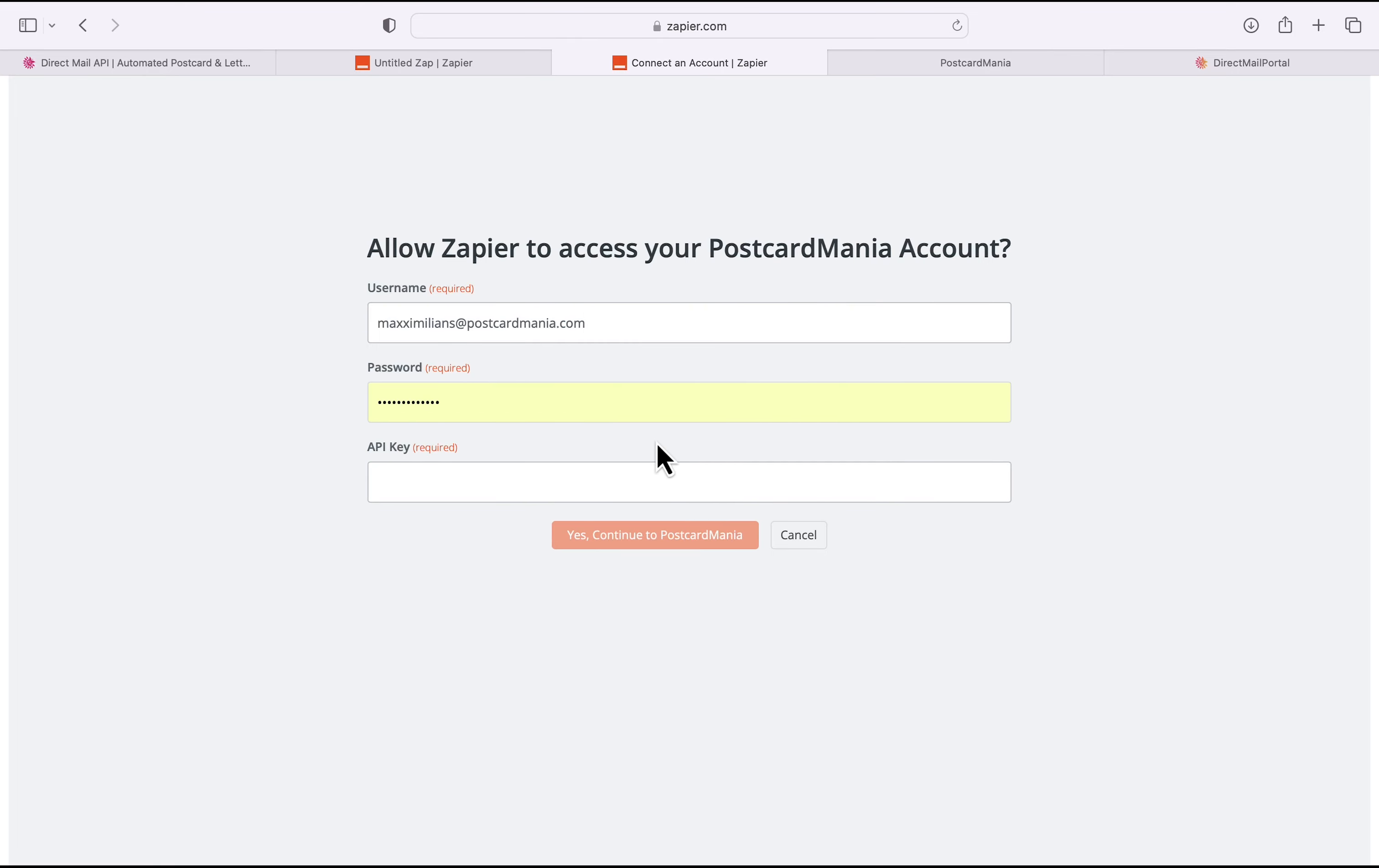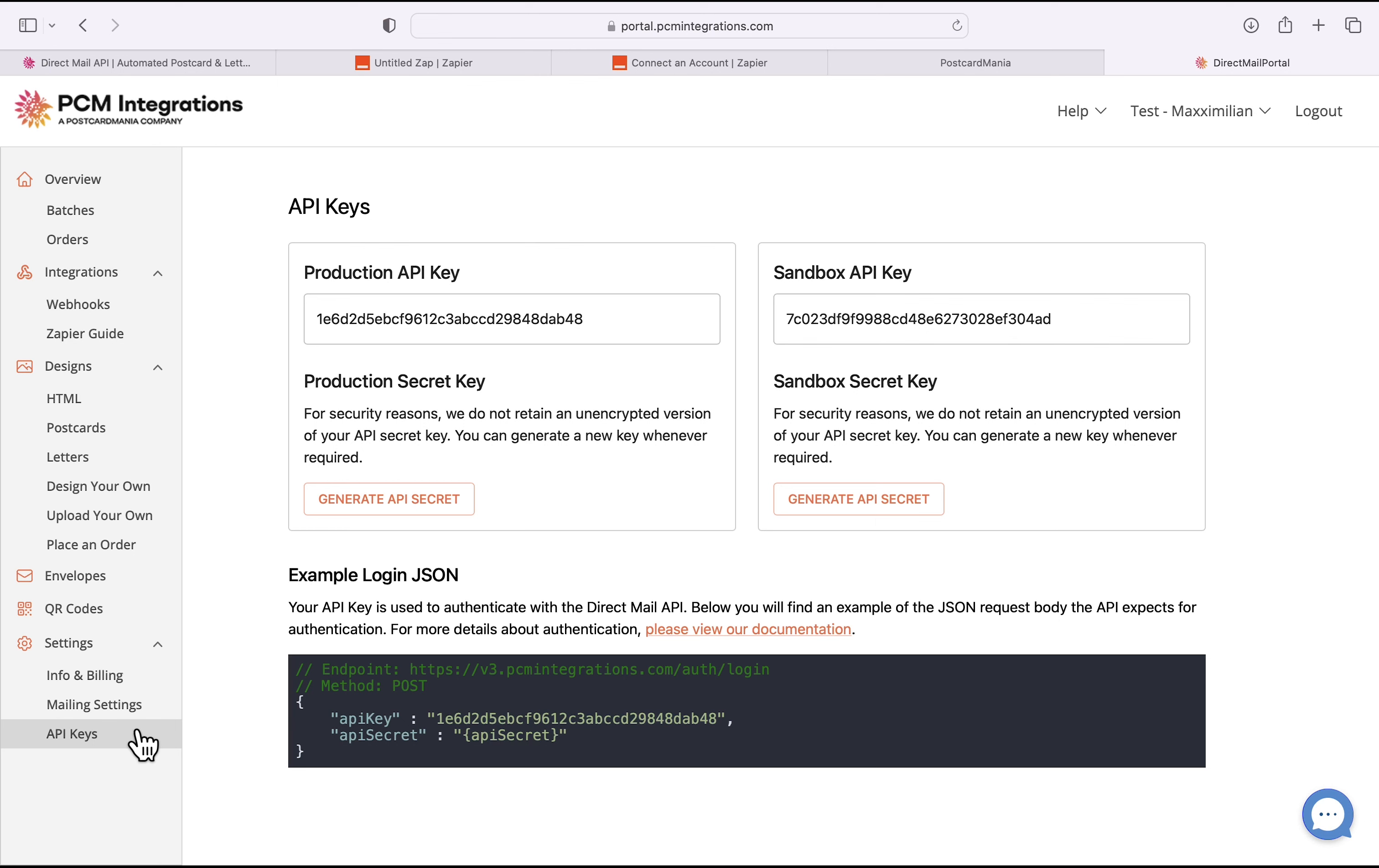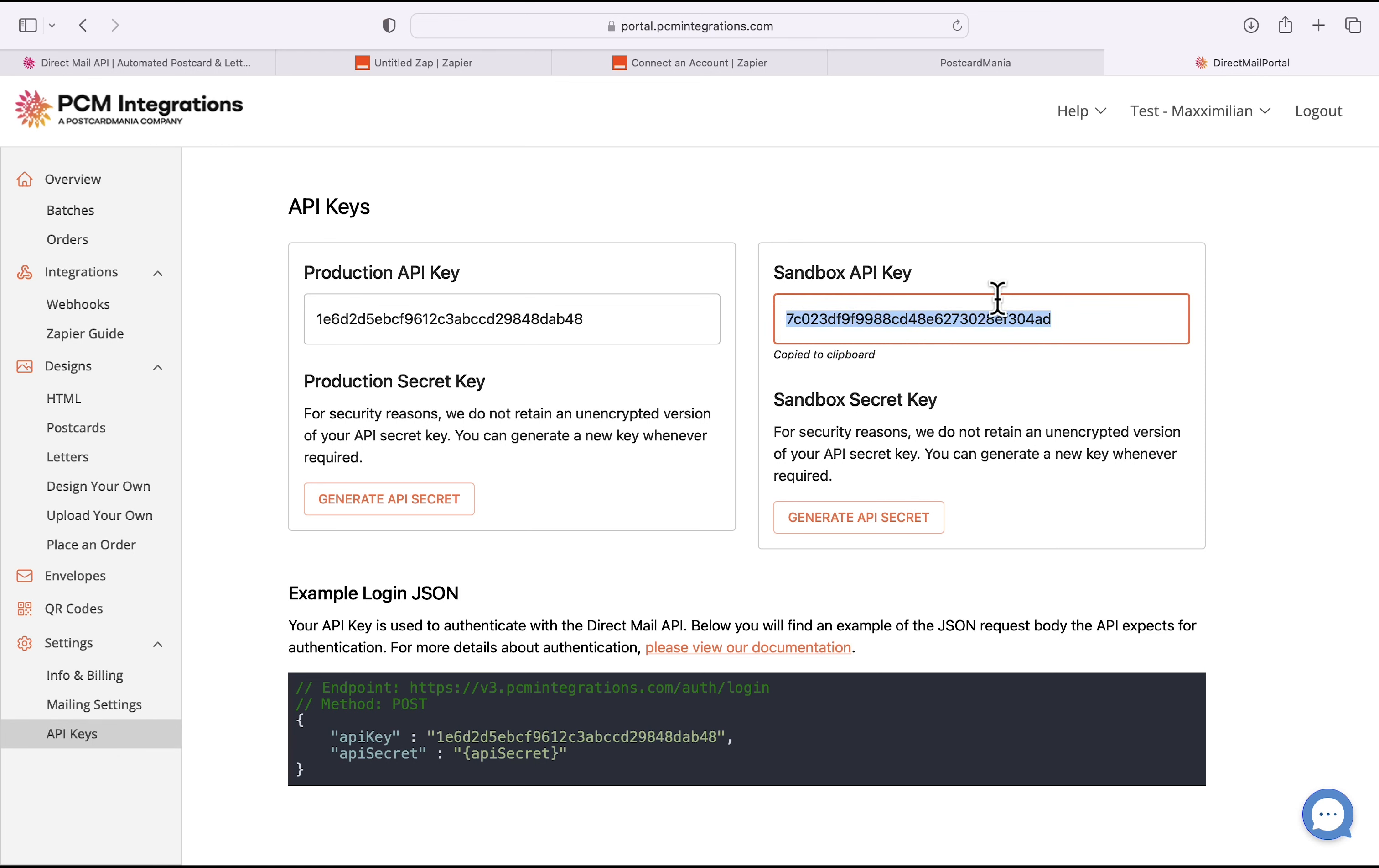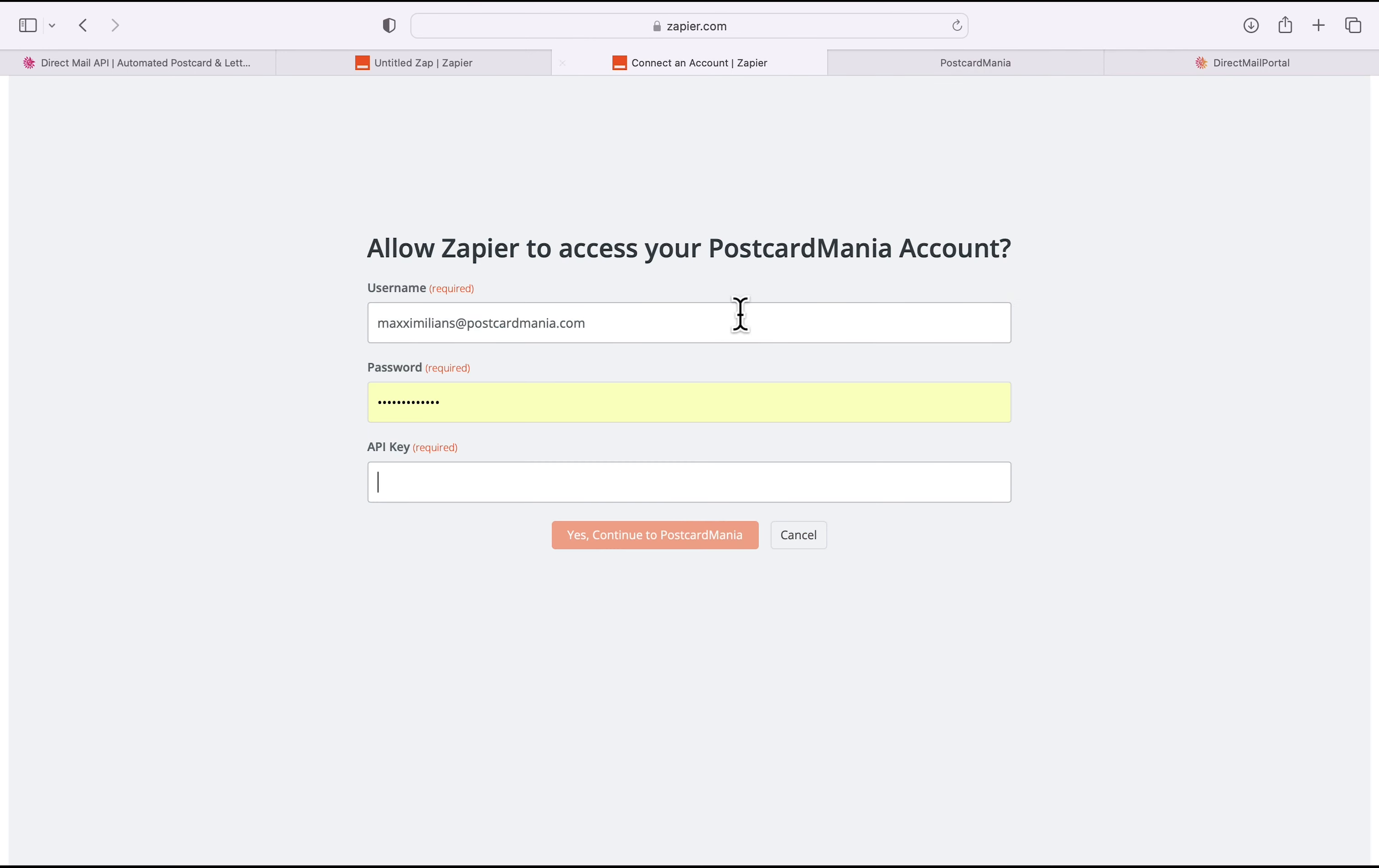And to get the API key, I'll have to go to my direct mail portal. And then at the very bottom, click on API keys. You'll have two different types of API keys. One is the Sandbox key, which is used for testing, so it won't create live orders. And the other is the Production key. And as you're trying to set up direct mail through your CRM, you'll want to use the Production key. But I'm going to grab this Sandbox key and head back to Zapier. And then paste it in the box and click Continue.